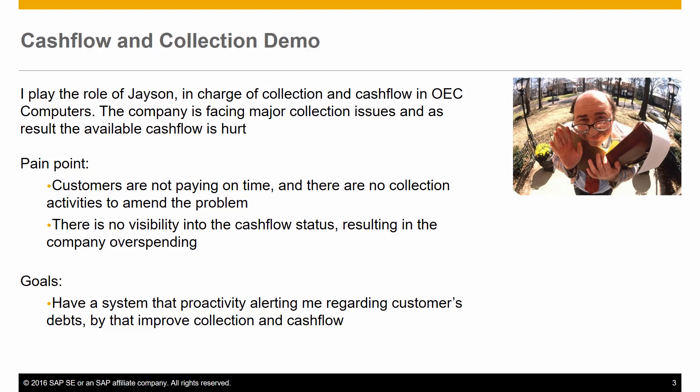I play the role of Jason in charge of collection and cash flow in OEC computers. The company is facing major collection issues and as a result the available cash flow is hurt. Customers are not paying on time and there are no collection activities to amend the problem.